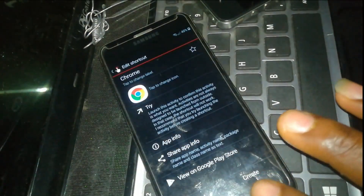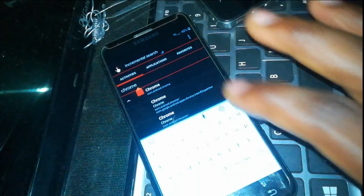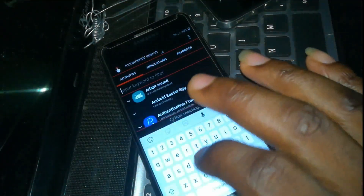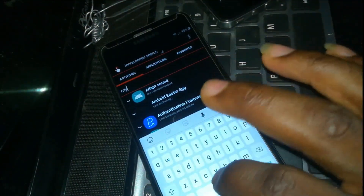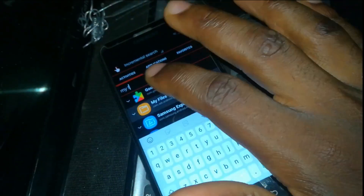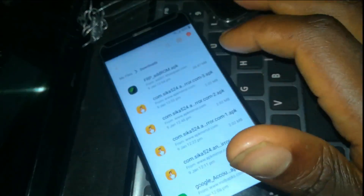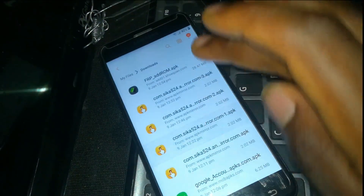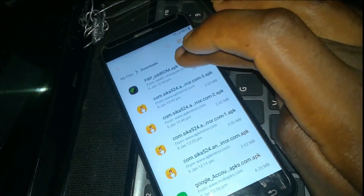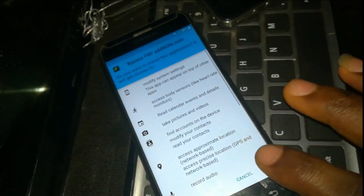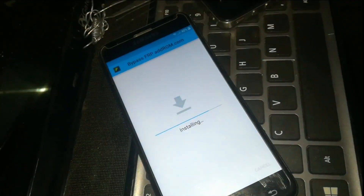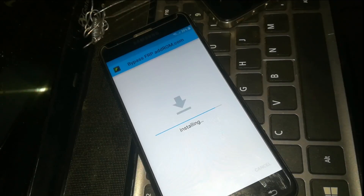Once the AddROM APK is finished downloading, you will need to go back to the Quick Shortcut Maker, then switch on My Files. Go to the file manager and click on Downloads. Click on the FRP AddROM file and install it. As you can see, it's installing.